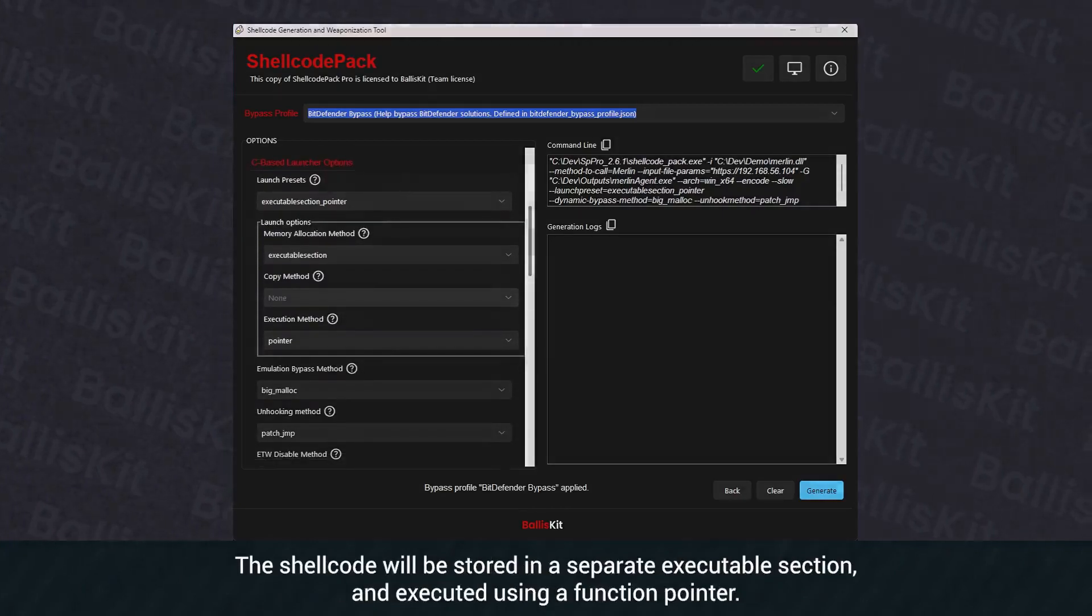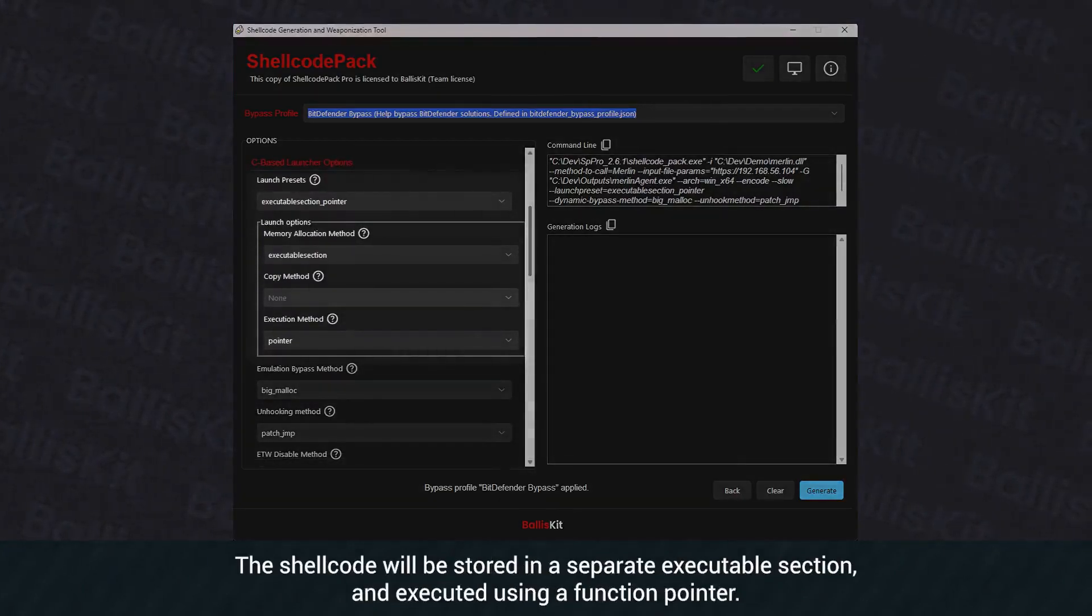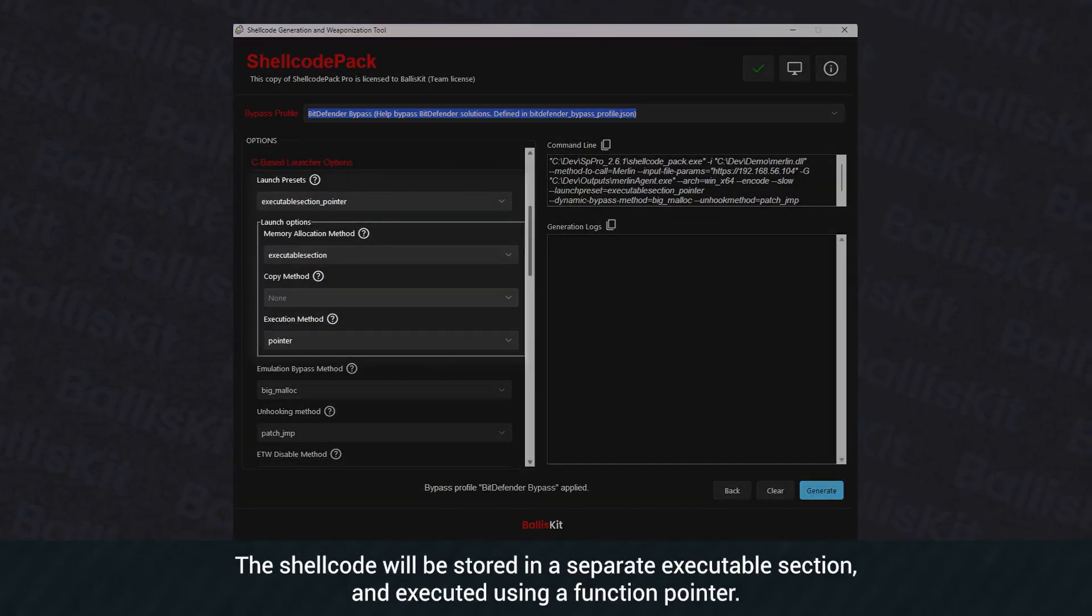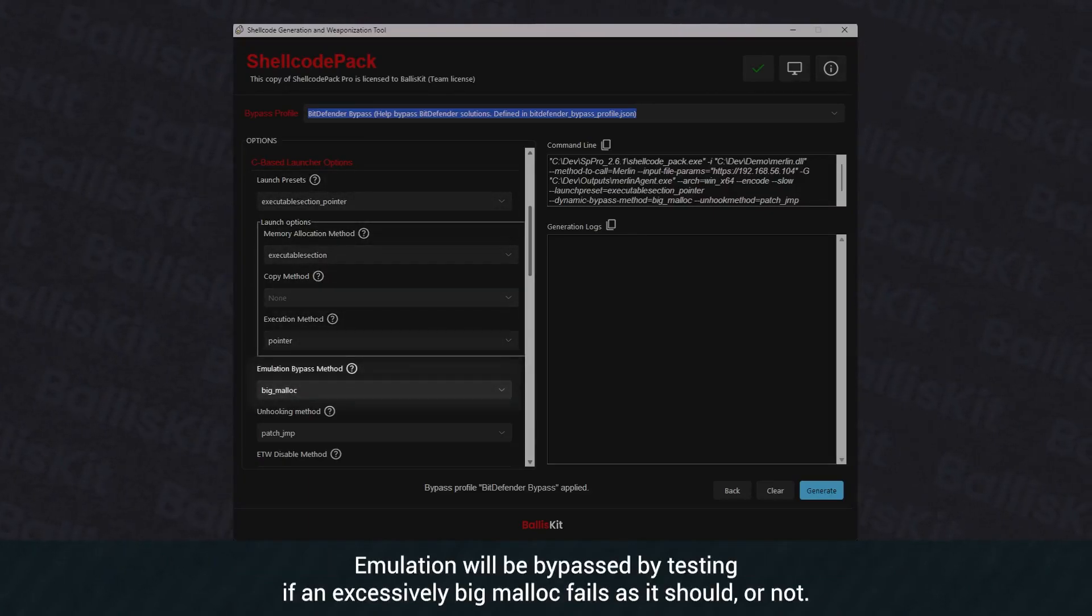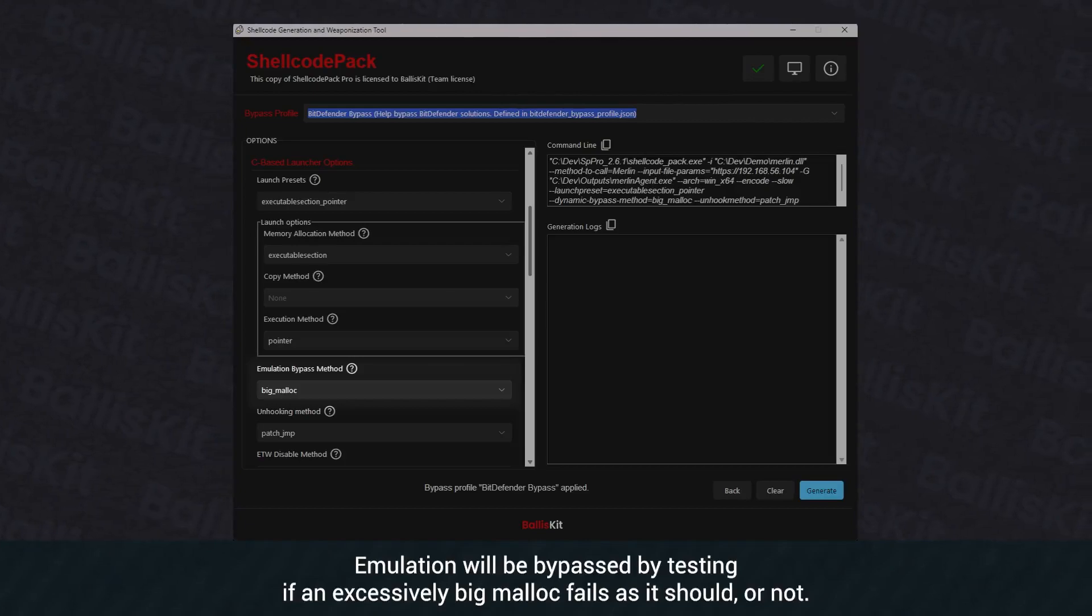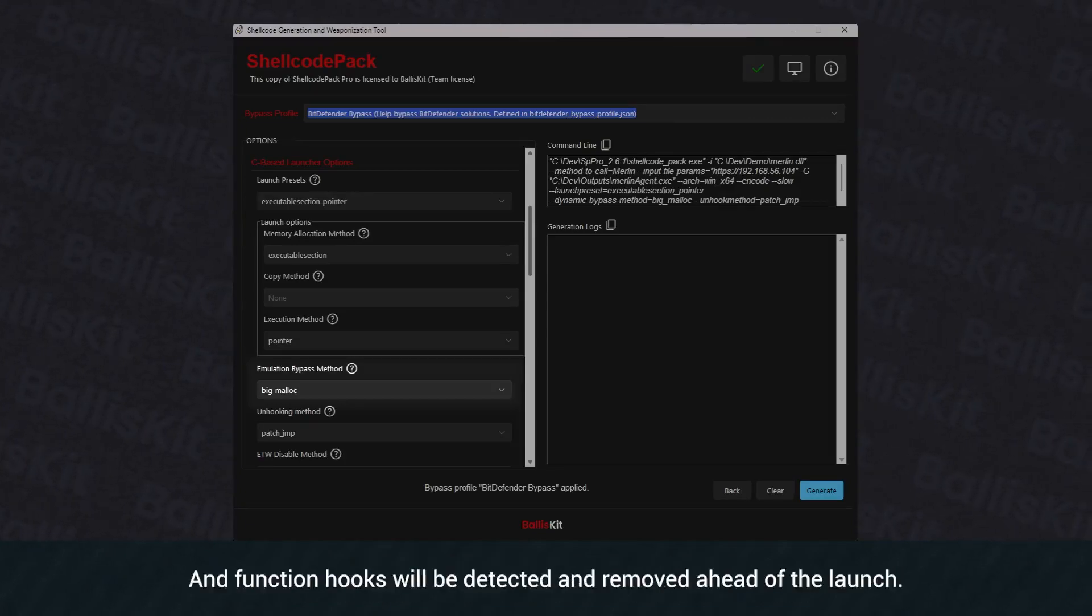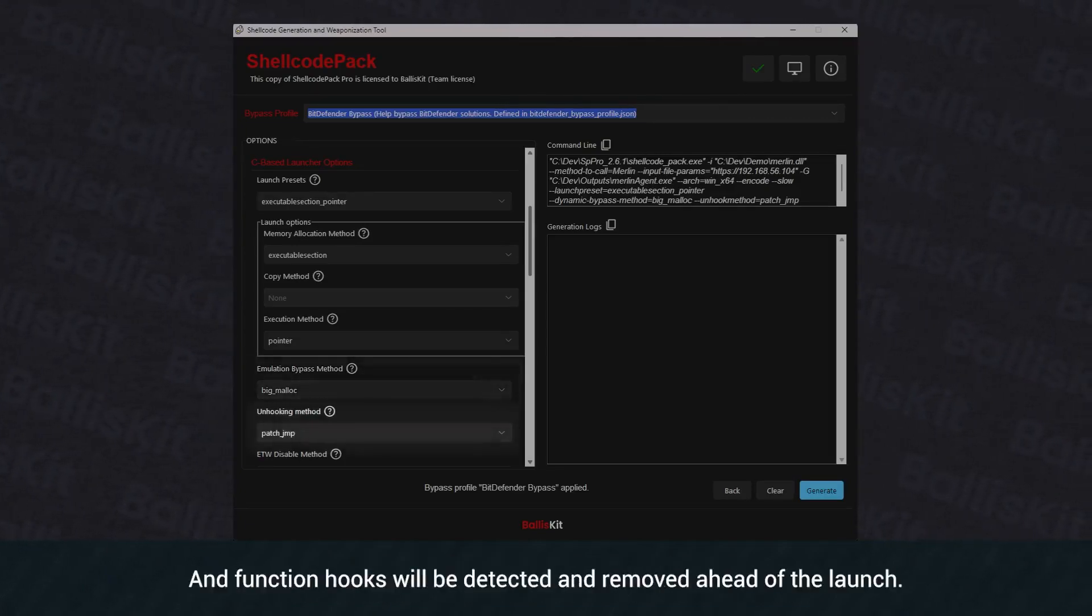The shellcode will be stored in a separate executable section and executed using a function pointer. Emulation will be bypassed by testing if an excessively big malloc fails as it should or not. And function hooks will be detected and removed ahead of the launch.